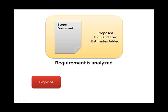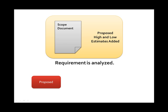Once a customer has entered a requirement, Notion is responsible for doing the requirements analysis. A scope document is usually produced and low and high estimates are required. Once the customer has evaluated this information, the customer is able to confirm a requirement for project planning.